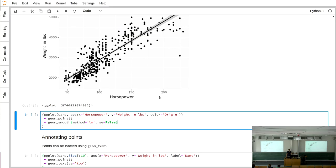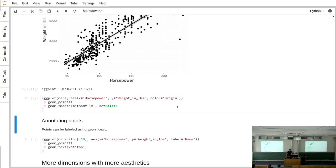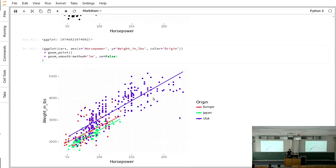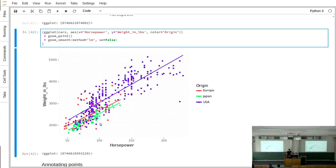You can use more than two aesthetic mappings. Adding color mapped to origin will color the points and also perform the groupby, computing the regression line separately for each group in the respective color. Now we get a separate regression line for each of Europe, Japan, and USA. We can see these lines are roughly parallel, suggesting the relationship between horsepower and weight does not depend on the car's origin.